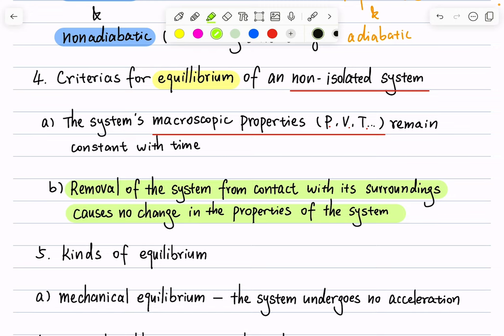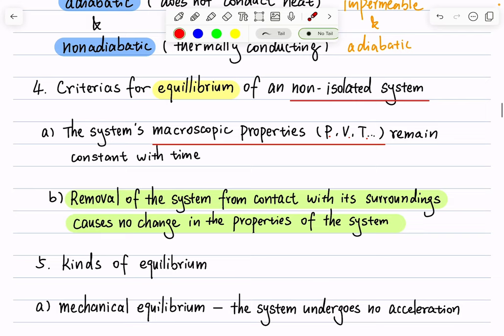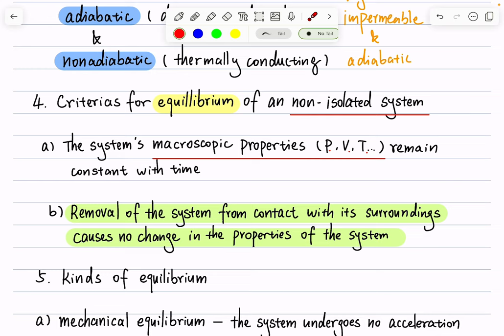For example, imagine a birthday cake at equilibrium — everything in it has remained the same, nothing is changing. If I suddenly add an adiabatic, rigid, and impermeable wall outside the cake, it's not going to change anything, because we're simply removing that system from contact with its surroundings. The first criterion is more straightforward to understand; we'll discuss chemical equilibrium more in later chapters.